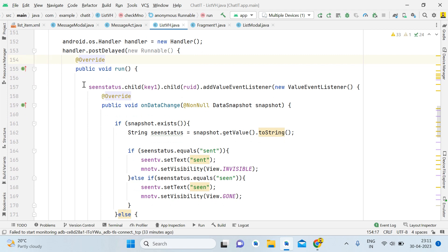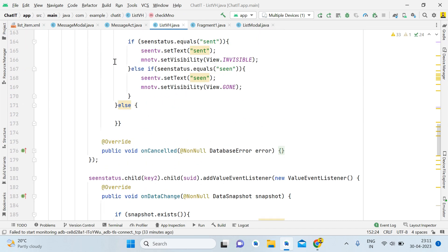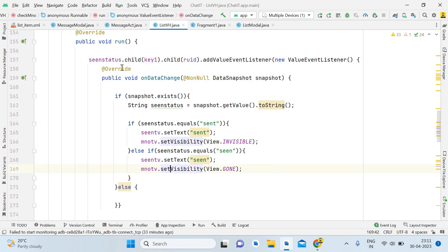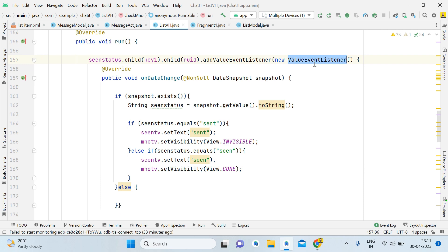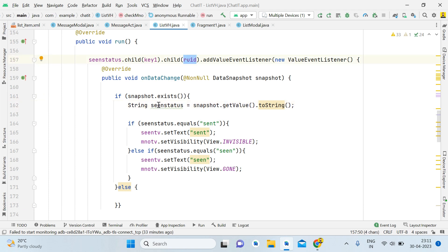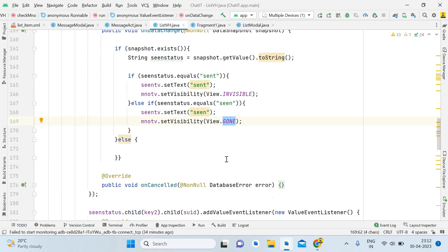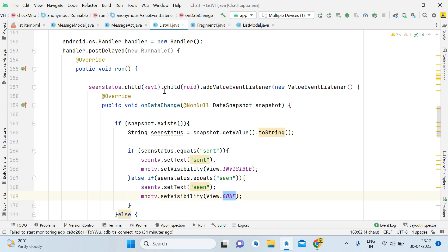Use a Handler — Handler equals new Handler — to avoid null errors; it is set to zero seconds delay. Using that handler, write seenStatus.child(key1).child(receiverUid), add a ValueEventListener. Inside onDataChange, if the snapshot exists, get the value: String seenStatus = snapshot.getValue().toString(). Validate: if seenStatus equals 'sent', display 'sent' and make the count view invisible; if it equals 'seen', display 'seen' and make it gone. Make sure you pass receiverUid here.